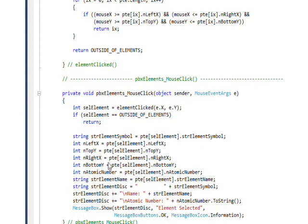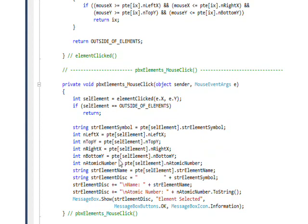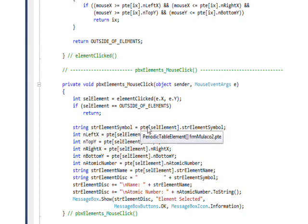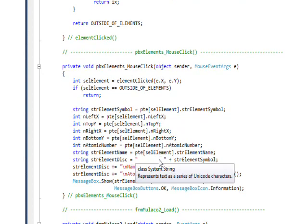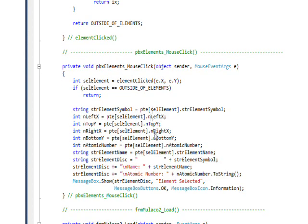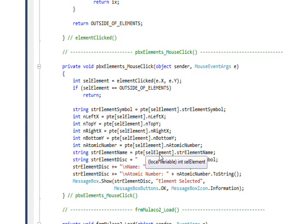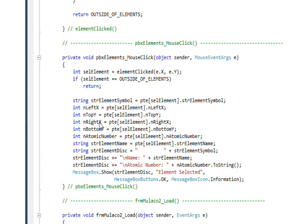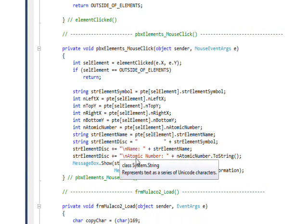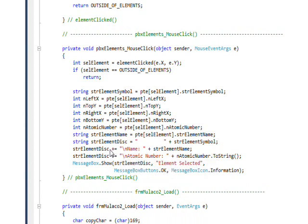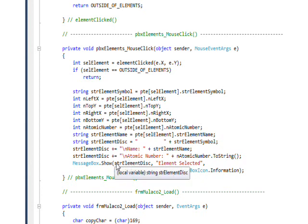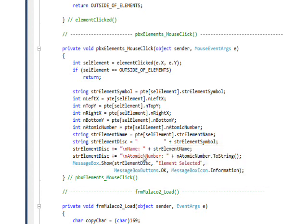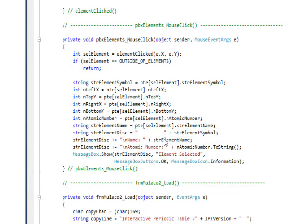But if it's not, I take all the aspects of the element we found in the array of structures, you know, the table, and I put them in local variables. And then I create a structured string called str element display, and I show this element display, which is really just the values from this table.